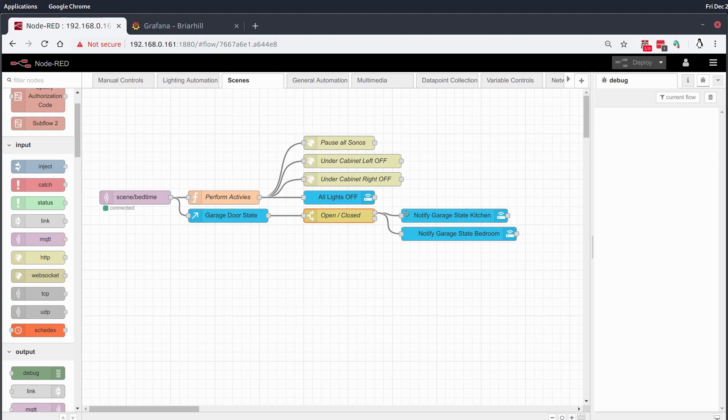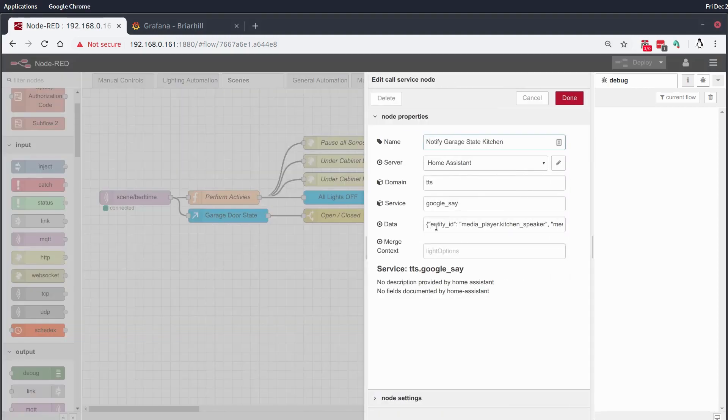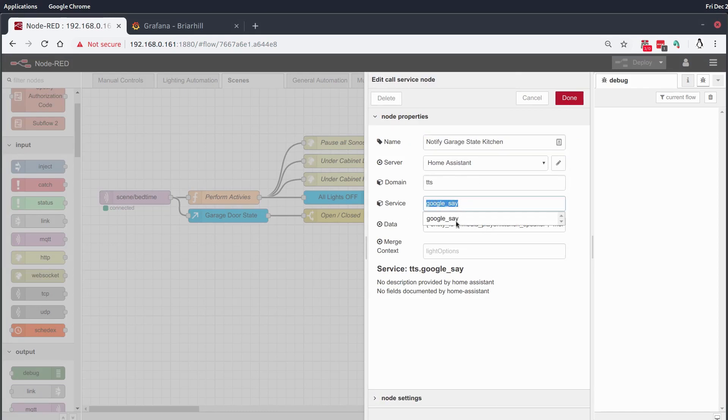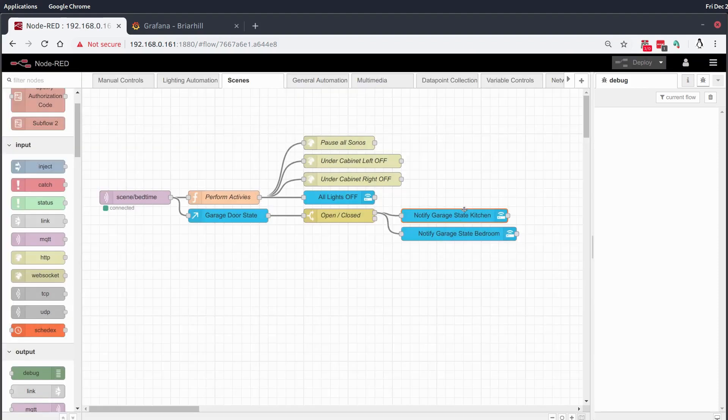The way that works is the notification just goes into the home assistant Google say service which produces the Google assistant voice and then plays the file over any entity ID that you list here. It doesn't necessarily have to be a Google Home, I believe it can be almost any speaker that home assistant has access to or any media player that home assistant has access to. And that's just one way of notifying me and that works for my use case.